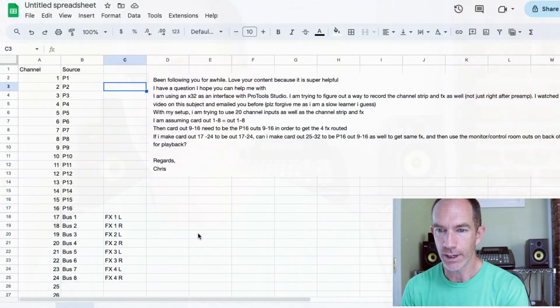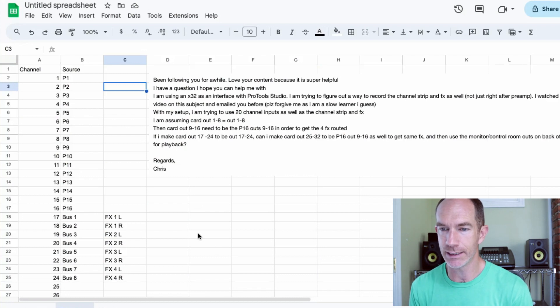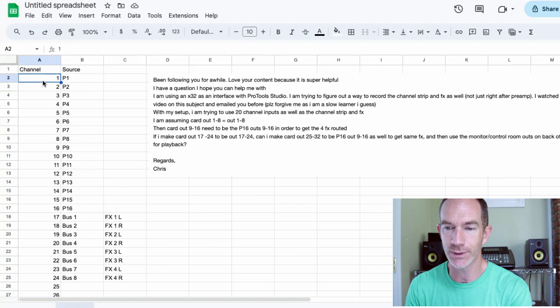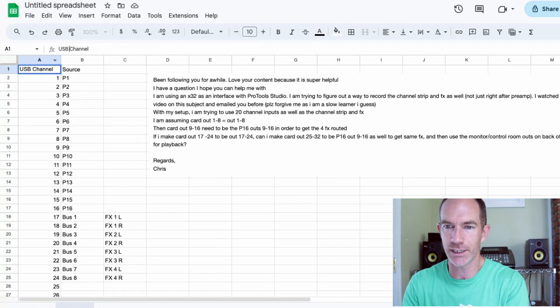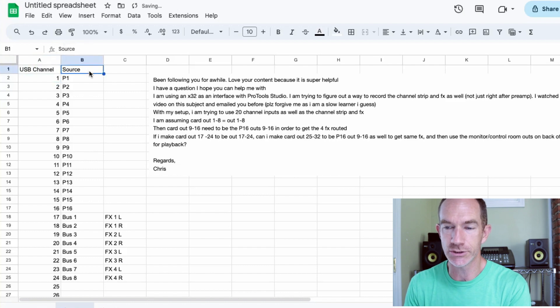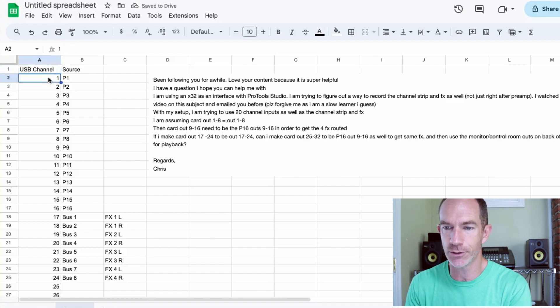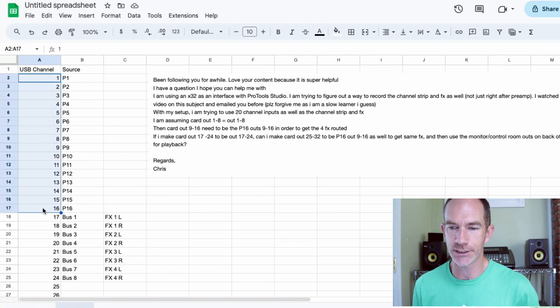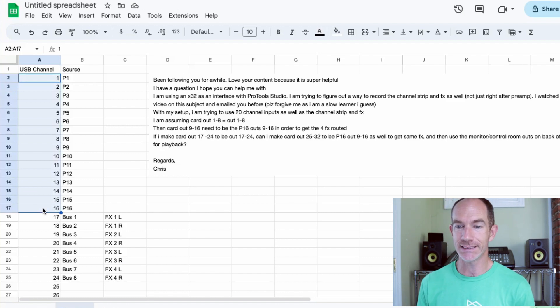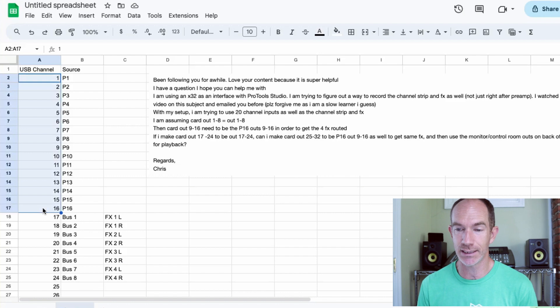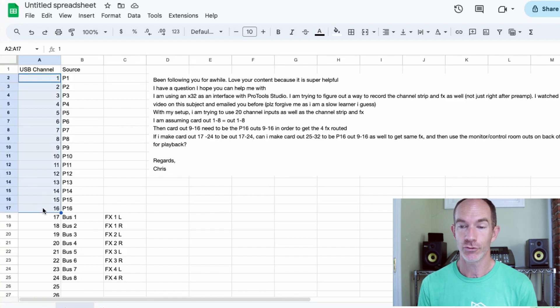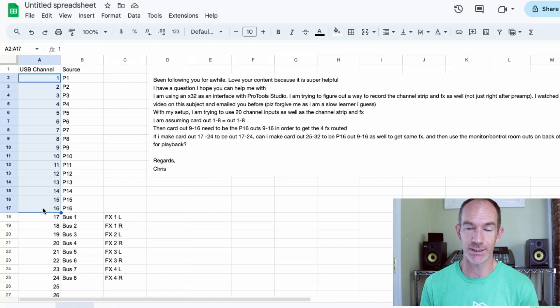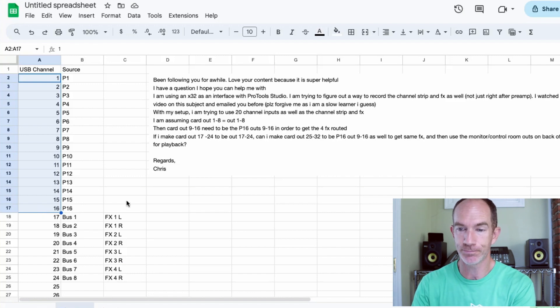Alright, so I've gone ahead and set up just a basic channel. This would be for our USB outputs. So maybe if I type in here USB channel and then the source. What is actually the source of that? And so we know that we have 16 options here for the P16 and so that's a great way to start. We know we've got 16 there. Let's just knock those out right away. We can figure out what we want to do with them in a minute, but that's a great place to start.